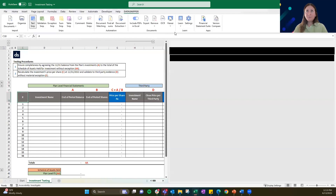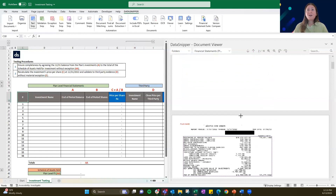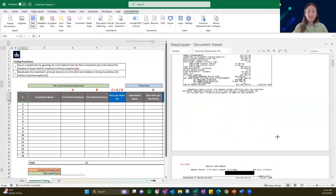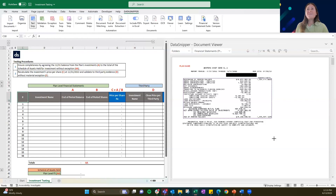If you navigate into the viewer, this is going to show you the documents we've already provided to you. These are actually real documents that Lacey provided. We really want to drive home how you can use Data Snipper in reports that aren't as pretty and clean, to show you some ways that you can still use the tool.